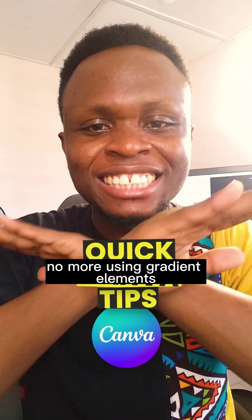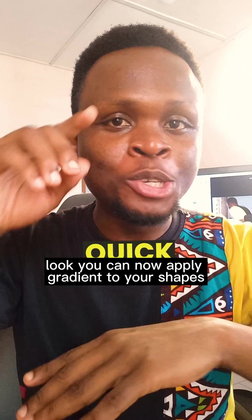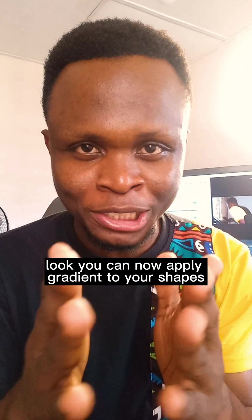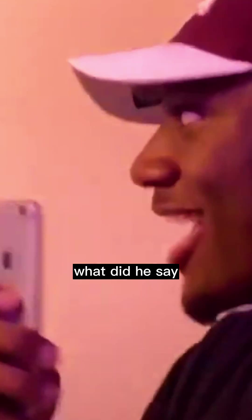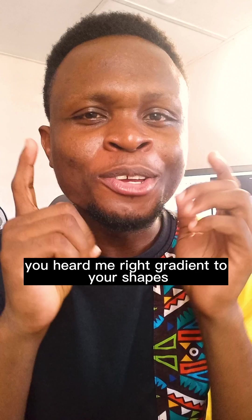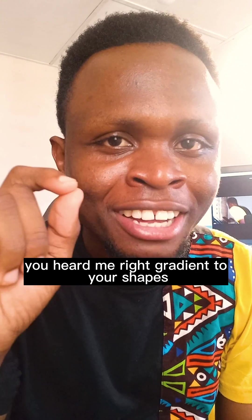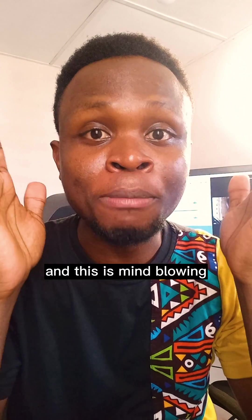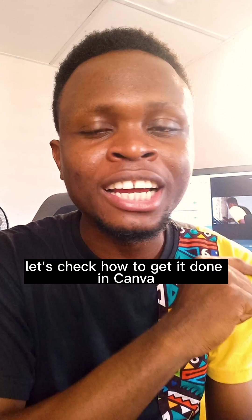No more using gradient elements. Look, you can now apply gradient to your shapes. You heard me right, gradient to your shapes and this is mind blowing.